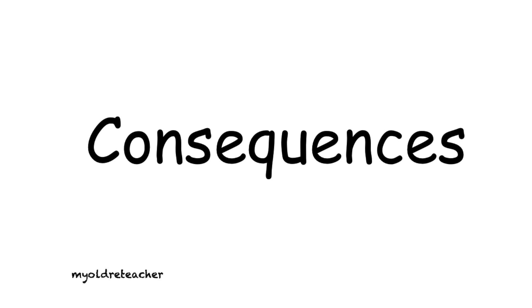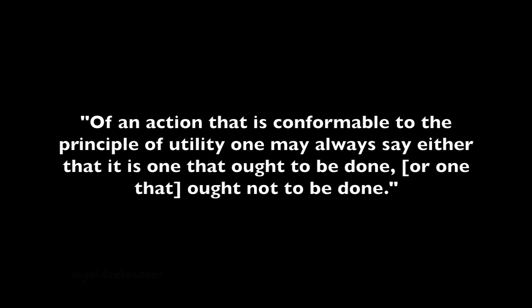He said, of an action that is conformable to the principle of utility, one may always say either that it is one that ought to be done or one that ought not to be done.